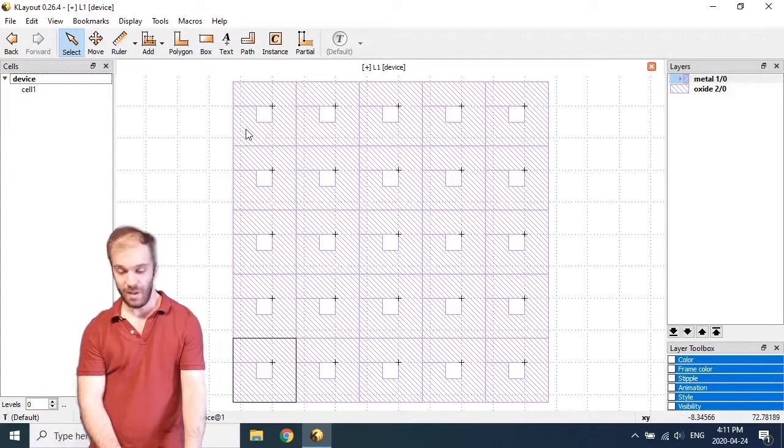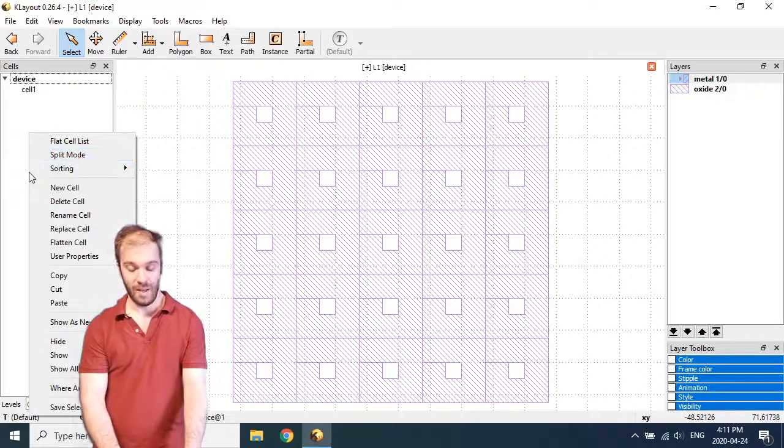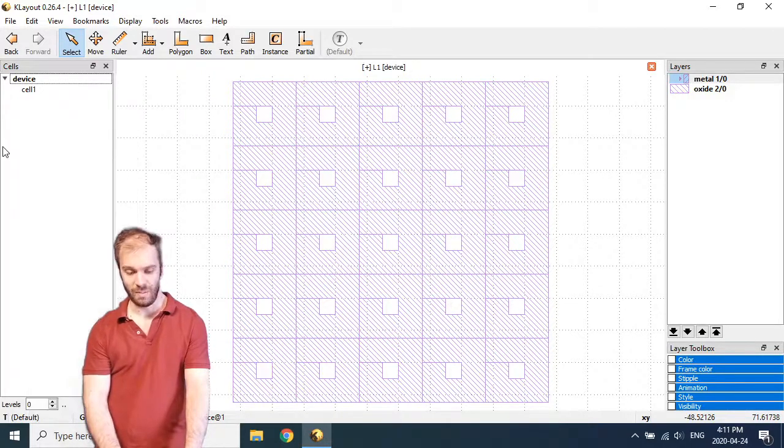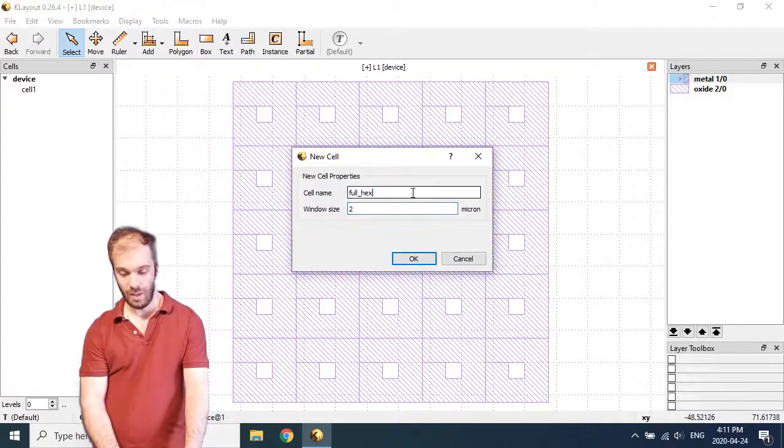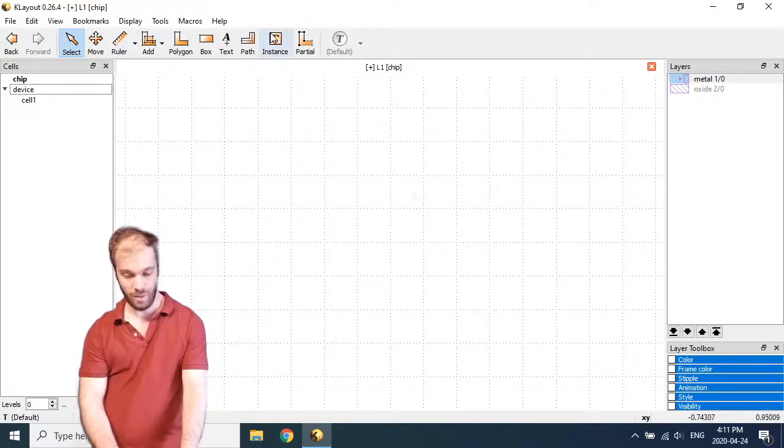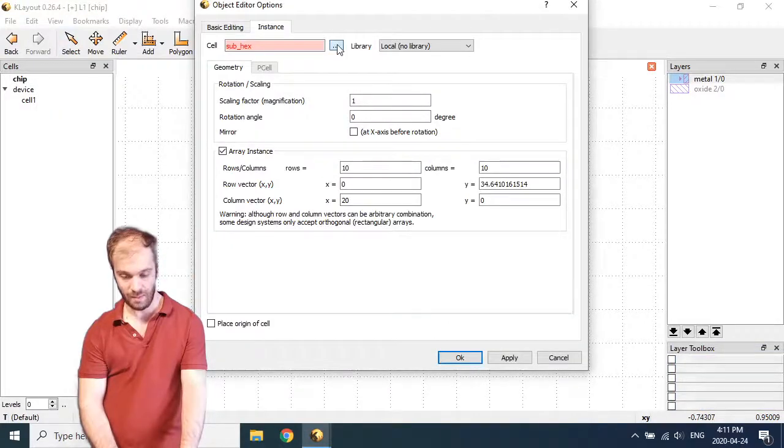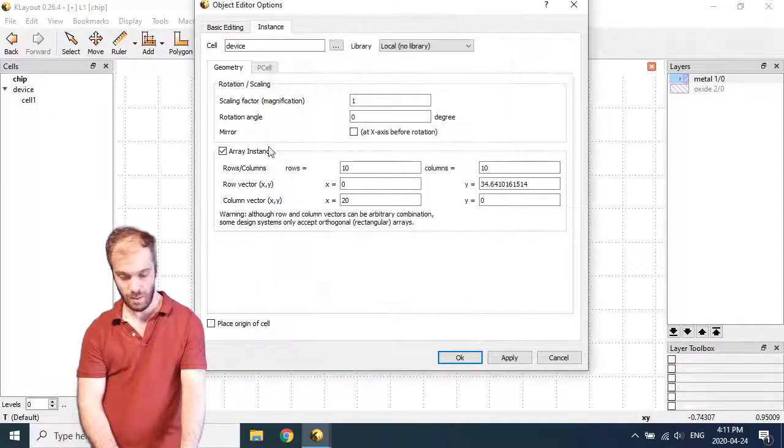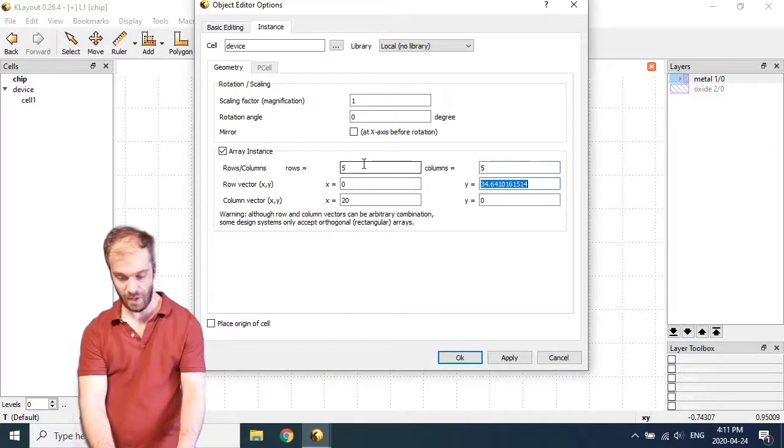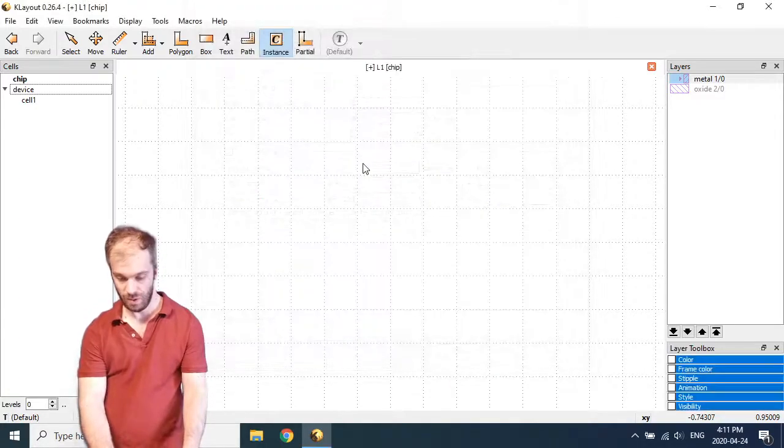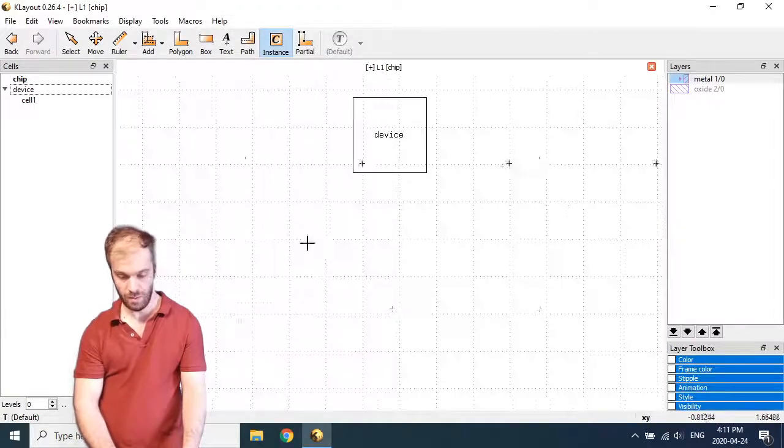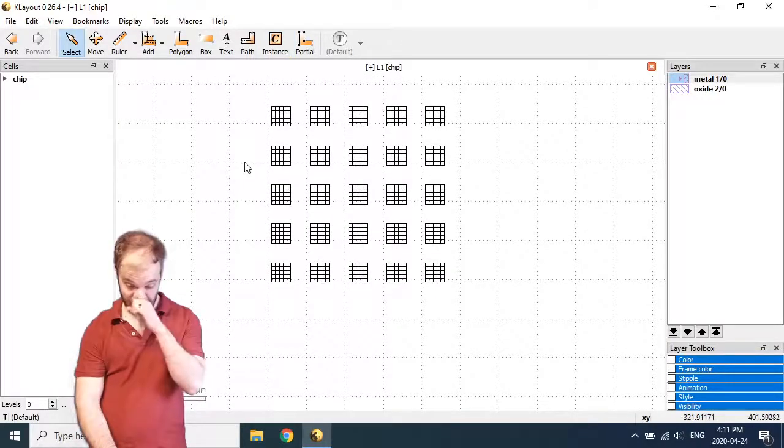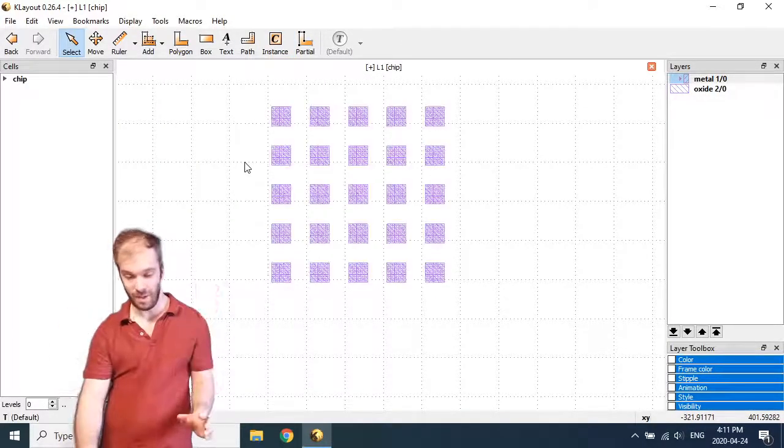So now that we've talked about that, the other thing I want to talk about is some of these other functions here that we can do with cells. But first, let's make a new cell. I'm going to call it chip. And I'm going to instance that device cell. Let's make an array. How about a 5 by 5 array with a pretty big spacing? 200. So now let's say we're building up in our hierarchy here. We're making more of our final device.